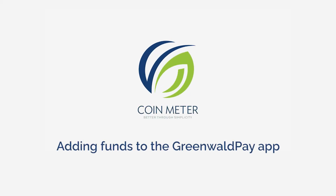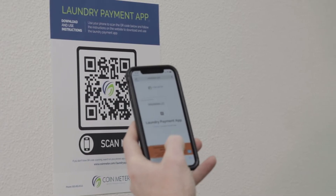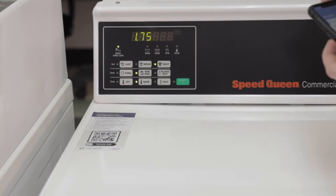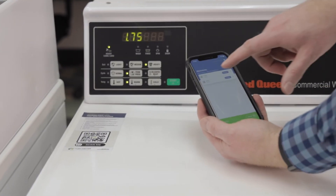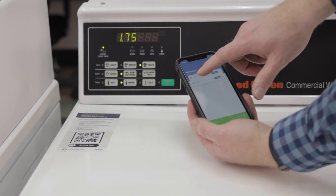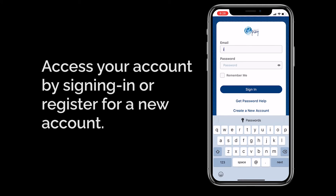Adding funds to the Greenwald Pay app. Whether you recently ran out or just signed up for the app, it's easy to add more funds to your account. If you're not signed in already, go ahead and access your account by inputting your email address and password.